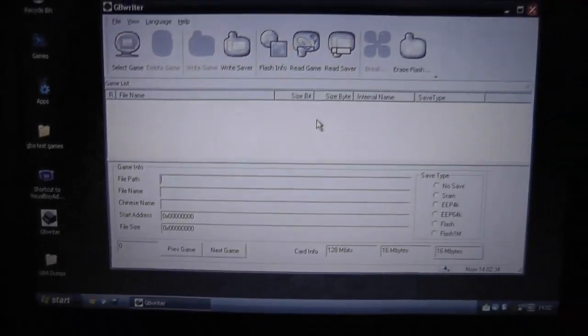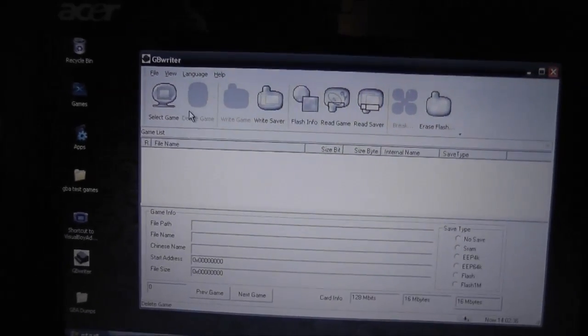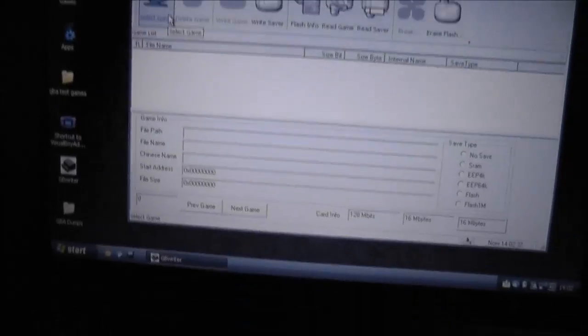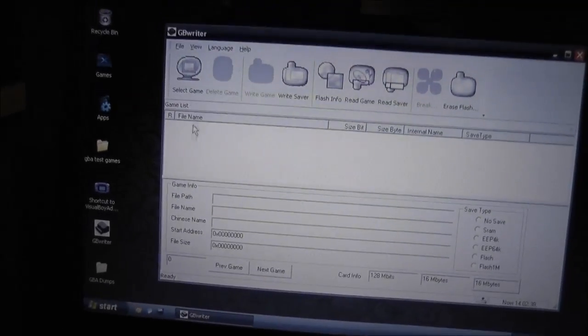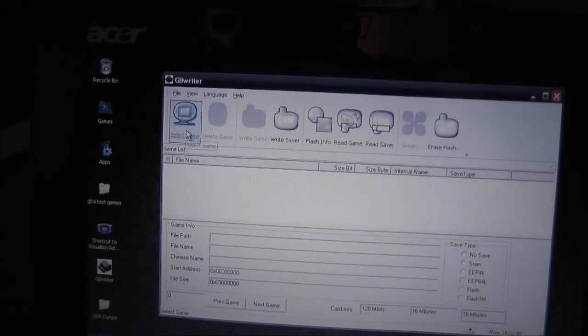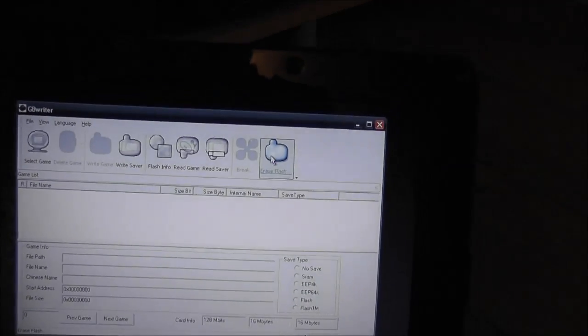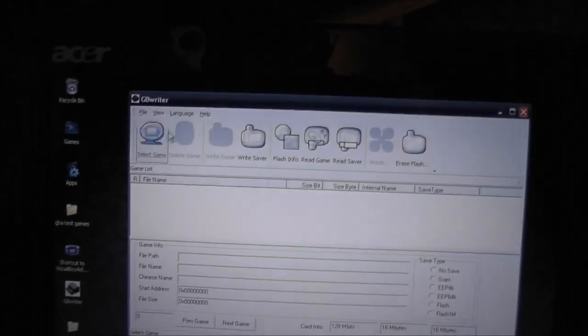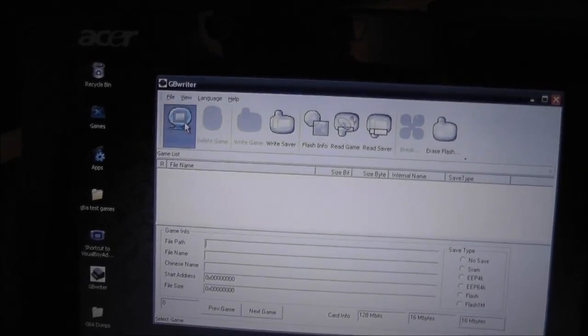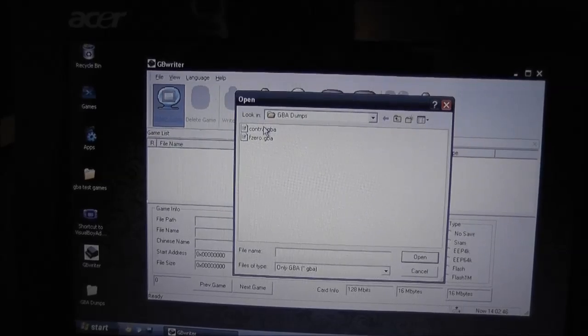So right now, I've got the flash card in the device, and obviously it doesn't say that there's a game or anything in there, because it's just a blank card. I've already erased it, and I'll select some games that I want to put in there.